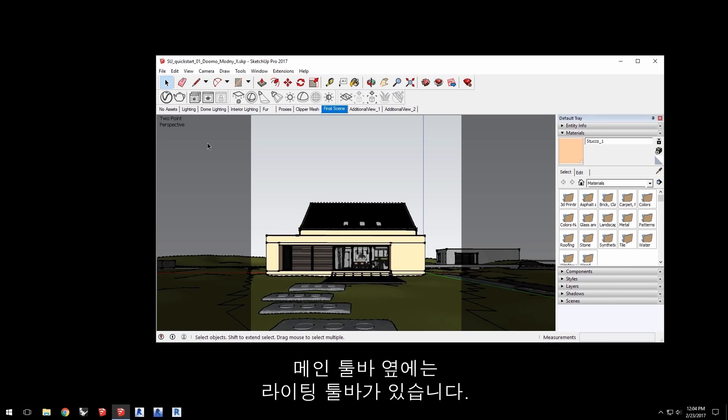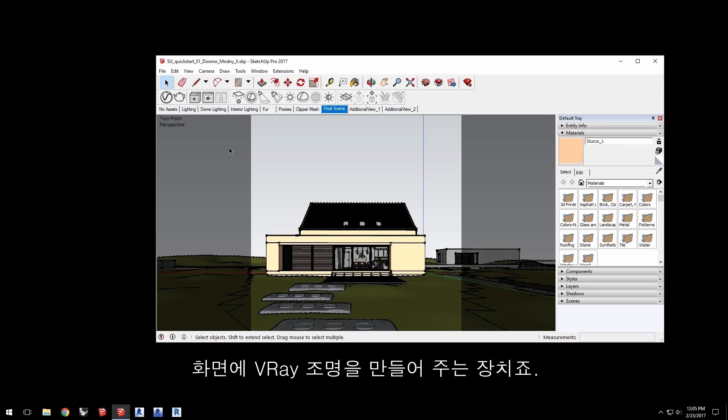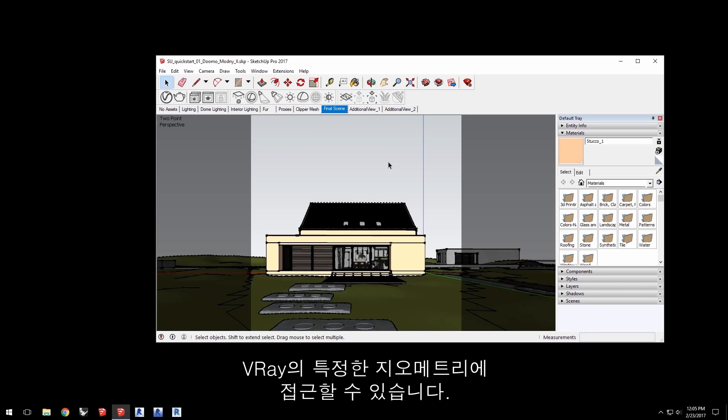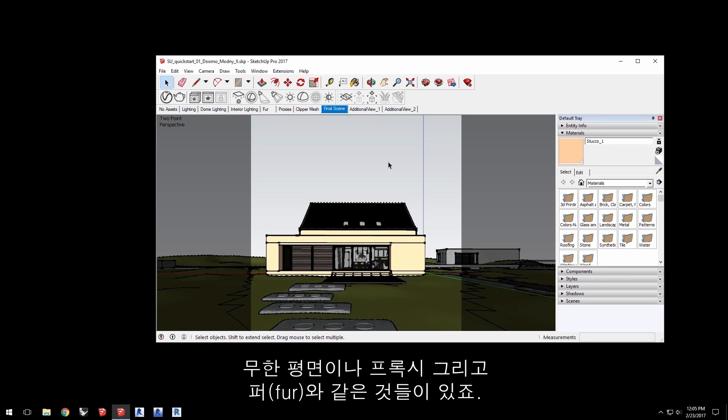Next to the main toolbar is the lighting toolbar, which allows you to create and place V-Ray lights in your scene. Next to that is the geometry toolbar, which gives you access to V-Ray specific geometry, like the infinite ground plane, proxies, and fur.